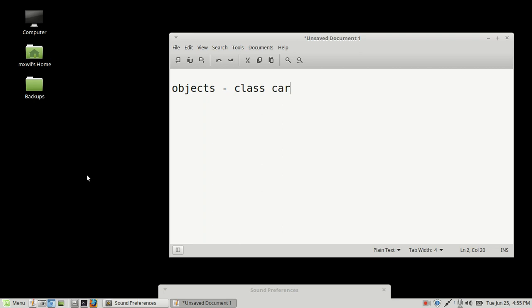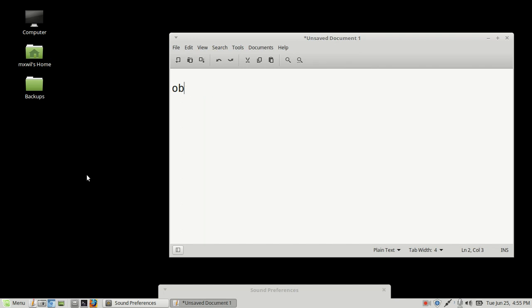Right? So you've got a car, you've got a chair, you can have a dog. Okay? That's an object in the real world, as well as in the programming world. So that's part of the programming concepts that we'll be going over.